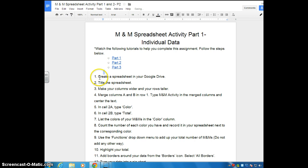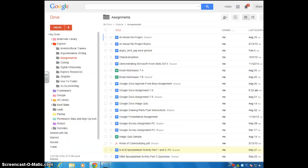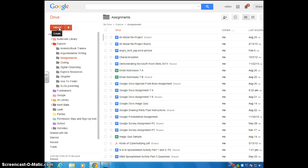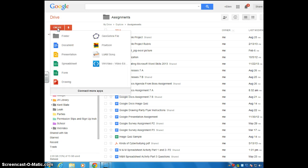It says create a spreadsheet in your Google Drive. So what you're going to do is open up a new tab and go to your Google Drive. You're going to go over to the left here where it says create. Yours might say new, but either way this is where you want to click.